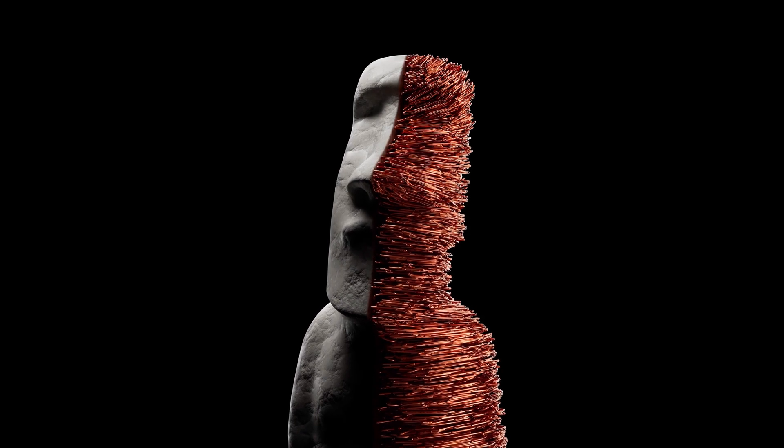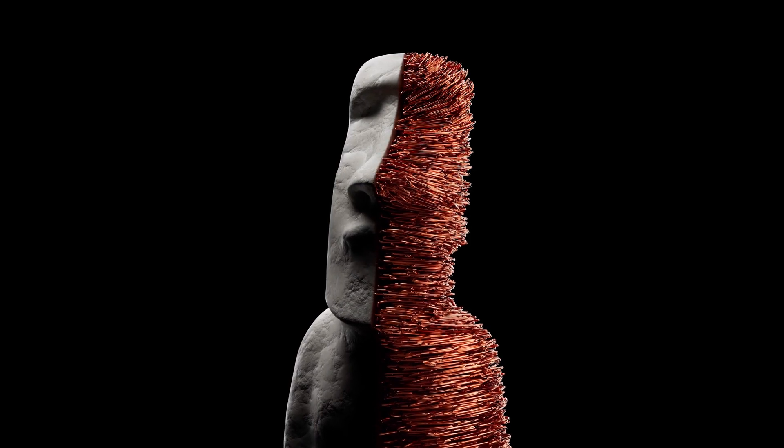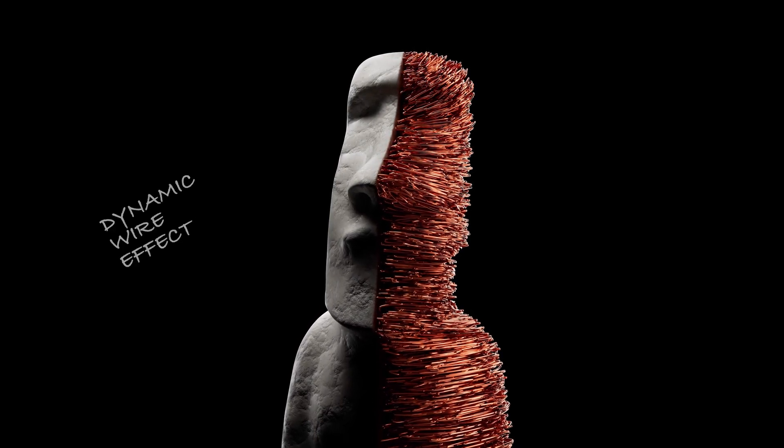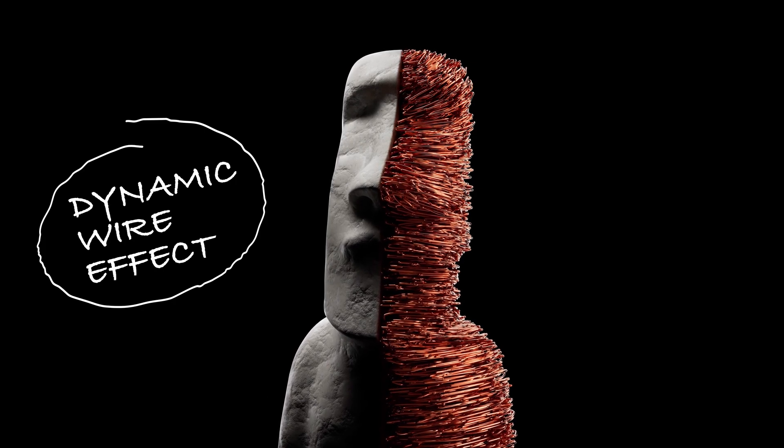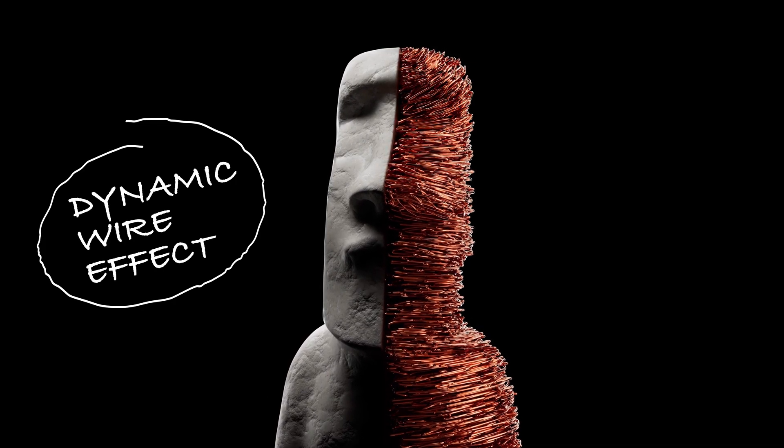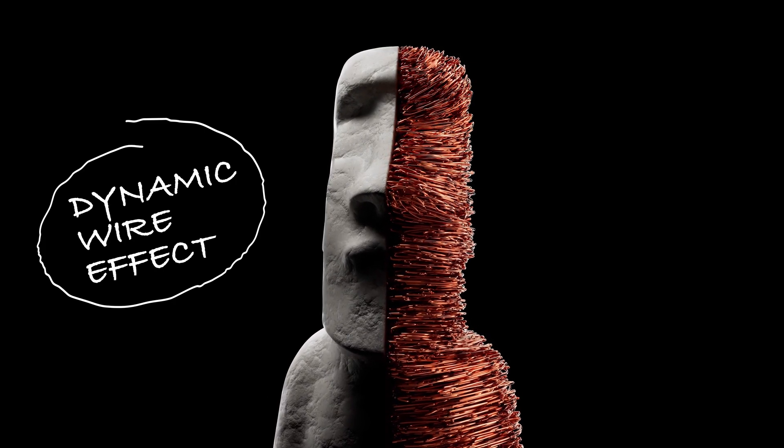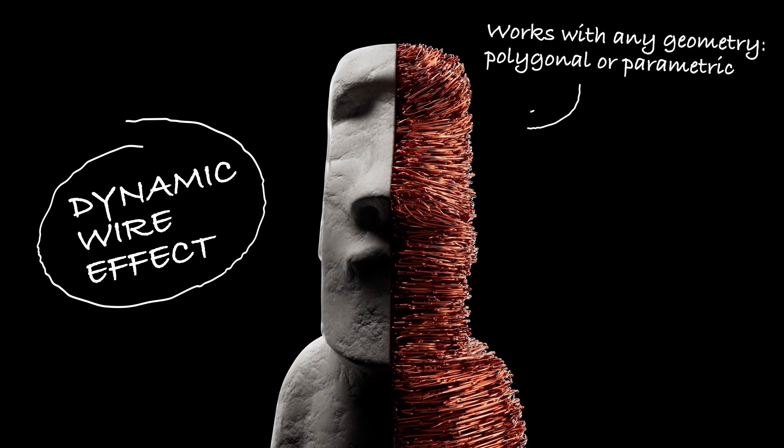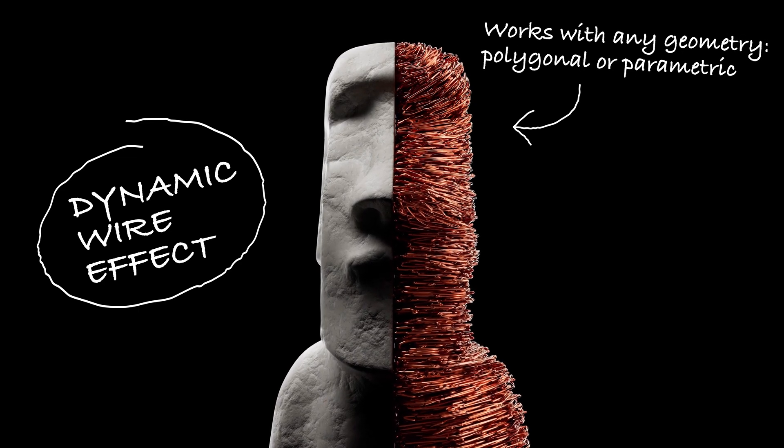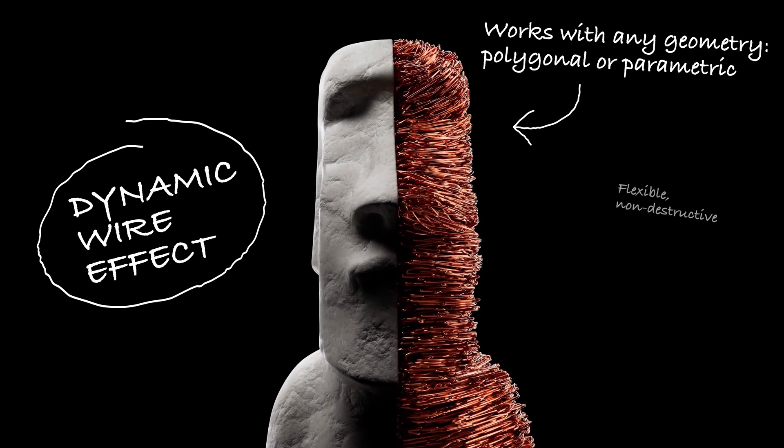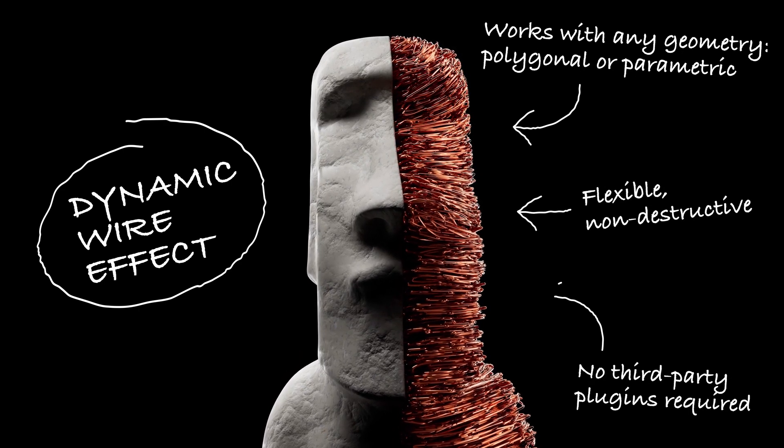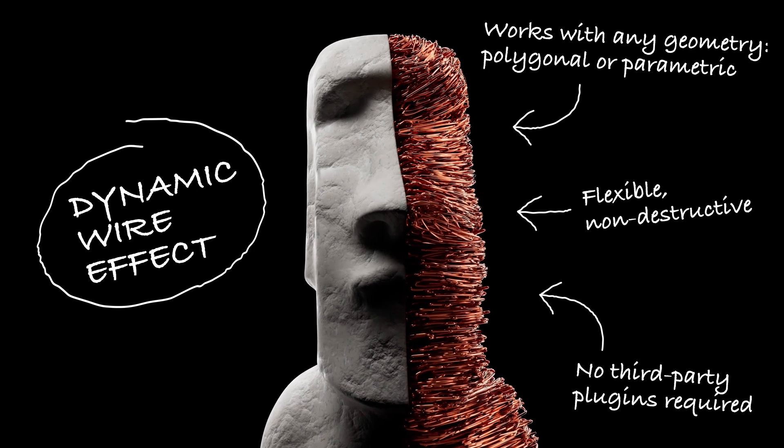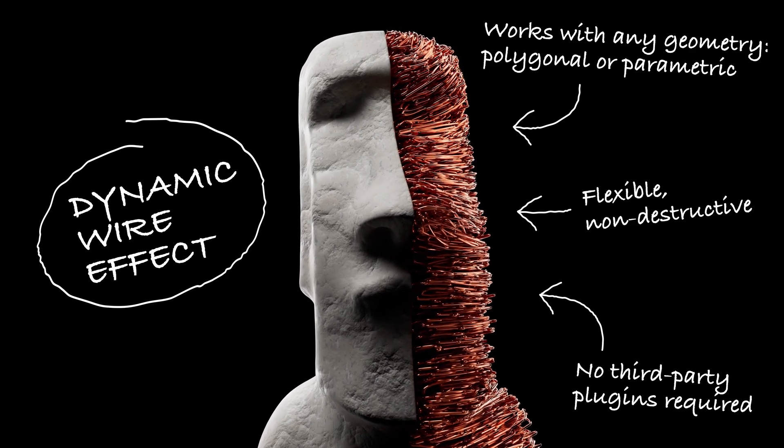Welcome to the NowDesign channel! In today's tutorial I will show you how to create a dynamic wire effect in Cinema 4D, now demonstrated on the right side of the Moai statue. This effect works with any geometry, polygonal or parametric. What's more, it's fully flexible, giving you endless possibilities for design variations. Let's dive right in!